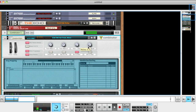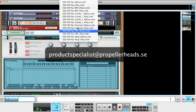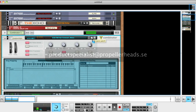Have a play with these, and if you come up with some new ideas, please send me your Reason song file and your patches to productspecialist@propellerheads.se, and maybe we'll feature them in one of our future videos. See you soon.